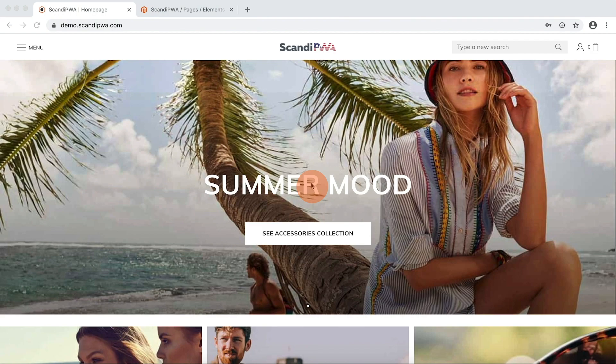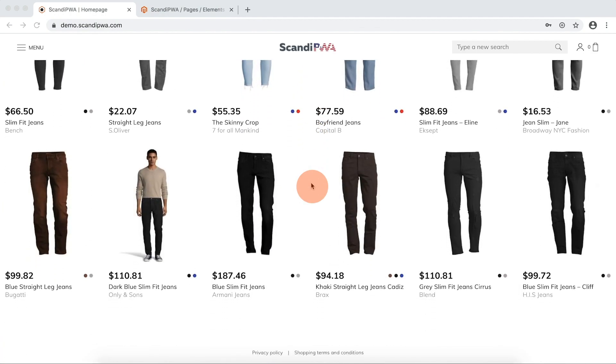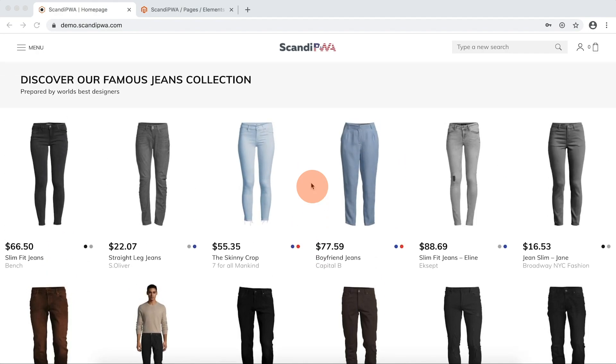Homepage. In Scandi PWA, the homepage is treated as a regular CMS page. For the homepage, I will change the product widget to show 6 products instead of 12 and change the category of the products.